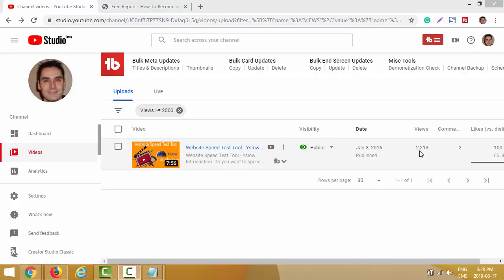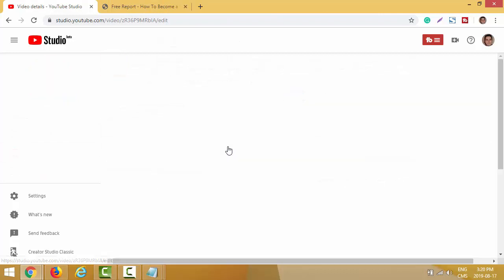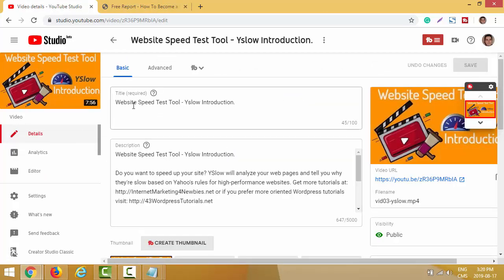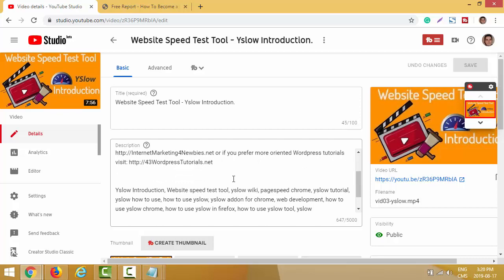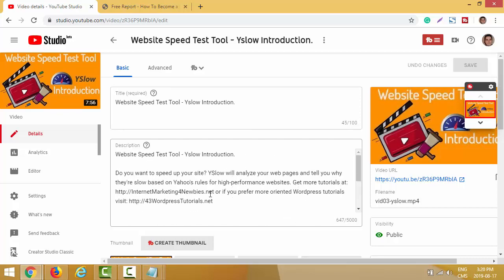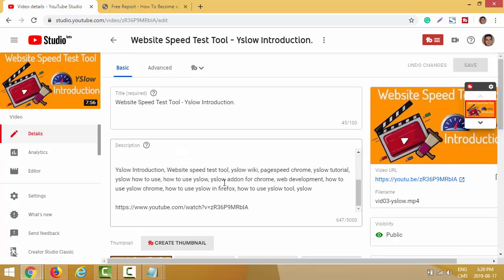So far the video got over 2,200 views - pretty good. I won't lie, some of those views came from the second technique I'll show you in this video. Let me click here to show you some of the statistics. I have my title, my description, and right here it says 'get more tutorials at internetmarketingfornewbies.net' or 'more tutorials at wordpresstutorial42.net' - those are two of my own sites with low-cost products, so by uploading this video to YouTube I'm generating traffic to these two offers.